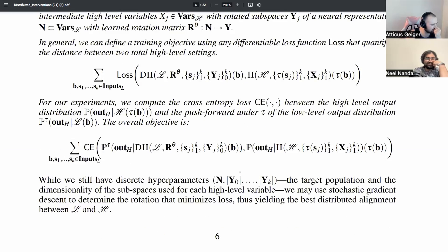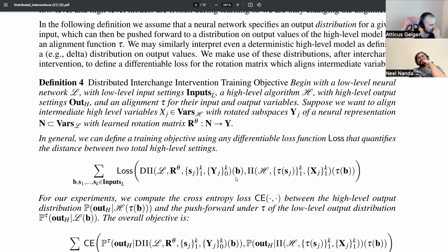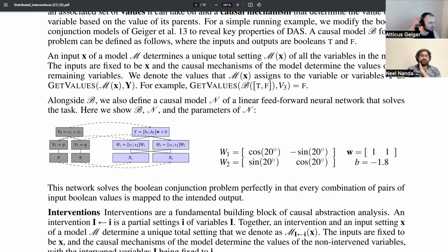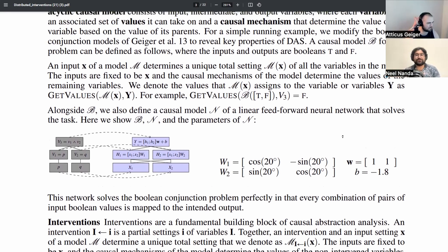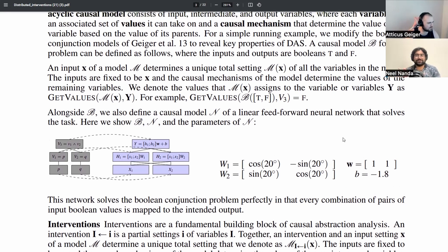God bless notation. God bless formalisms. Welcome to part two of a walkthrough for 'Aligning Interpretable Causal Variables with Distributed Neural Representations.'